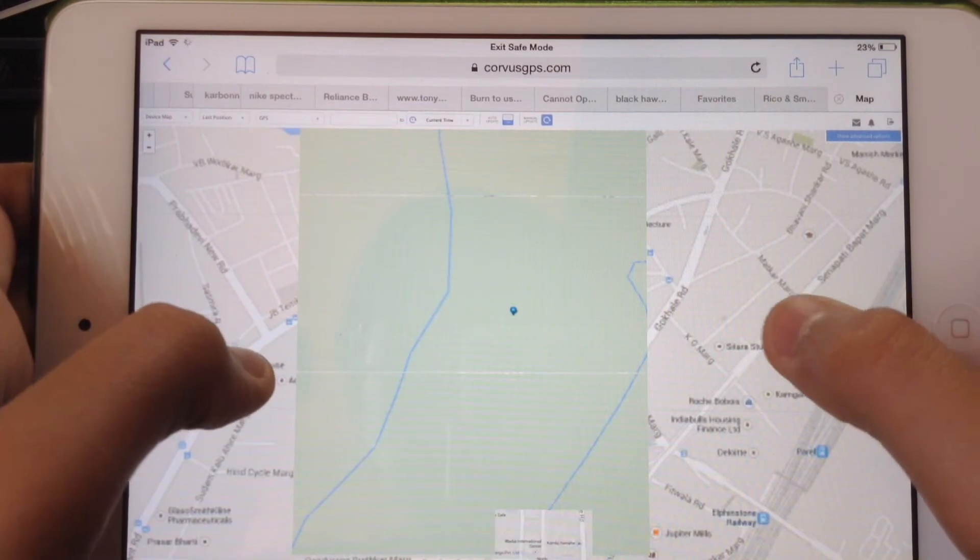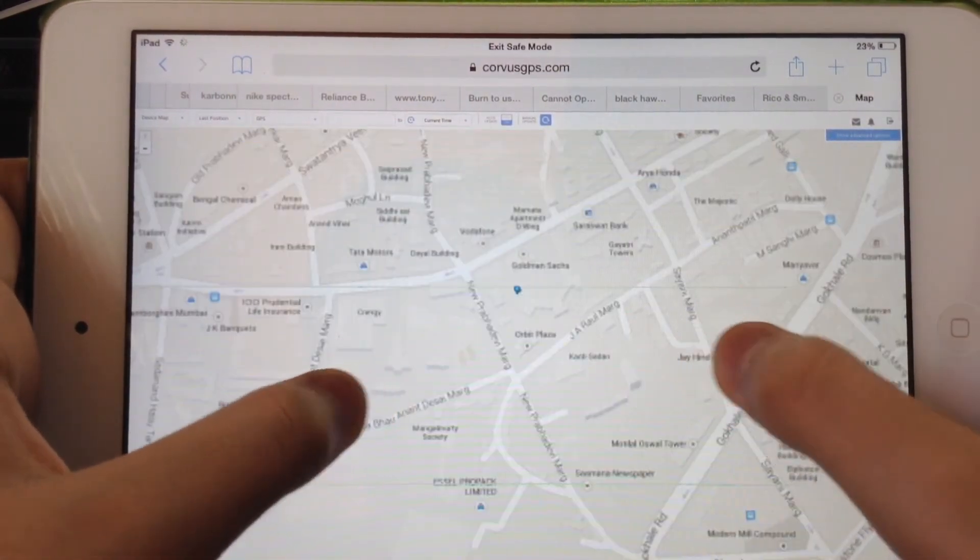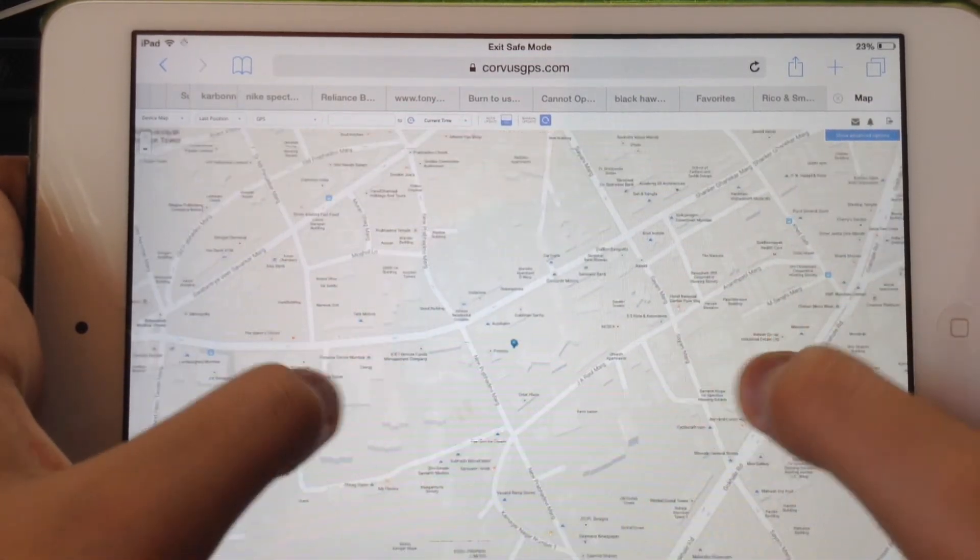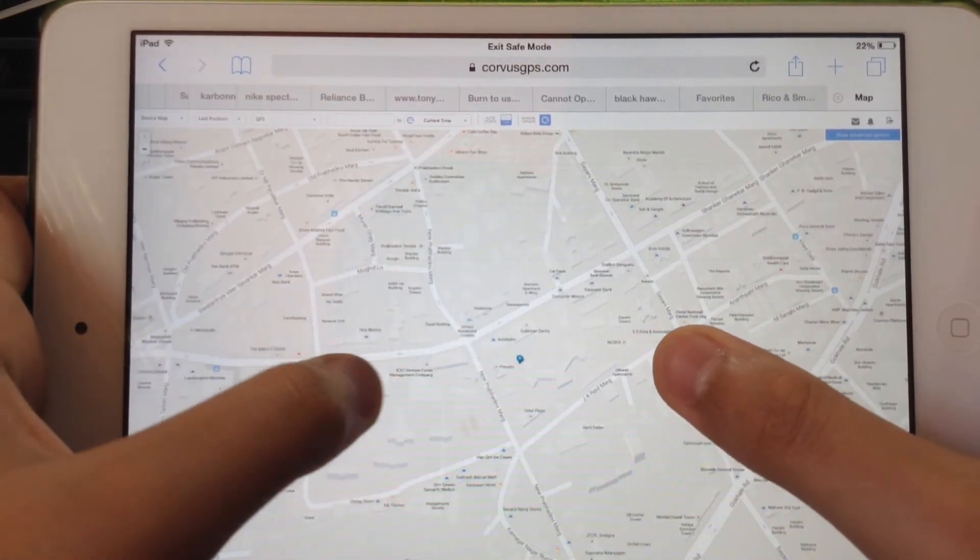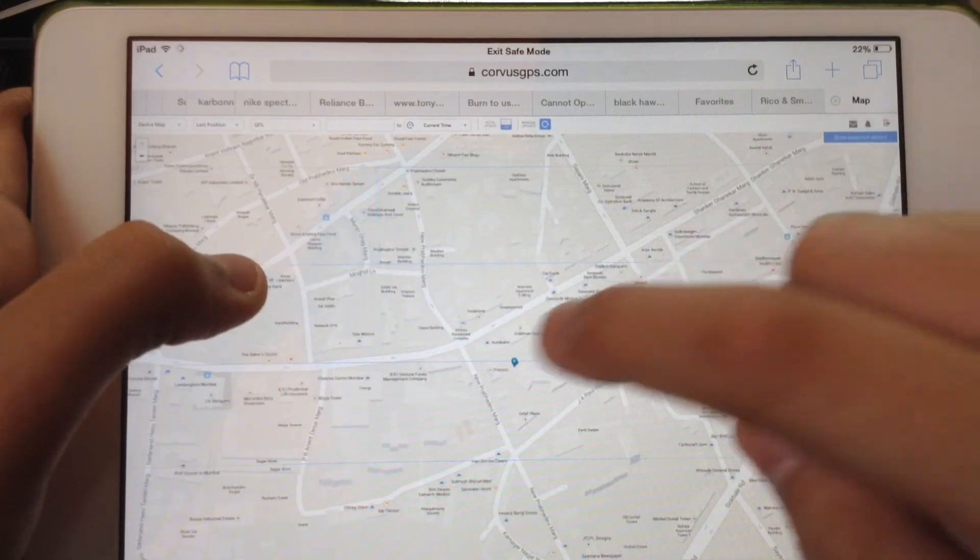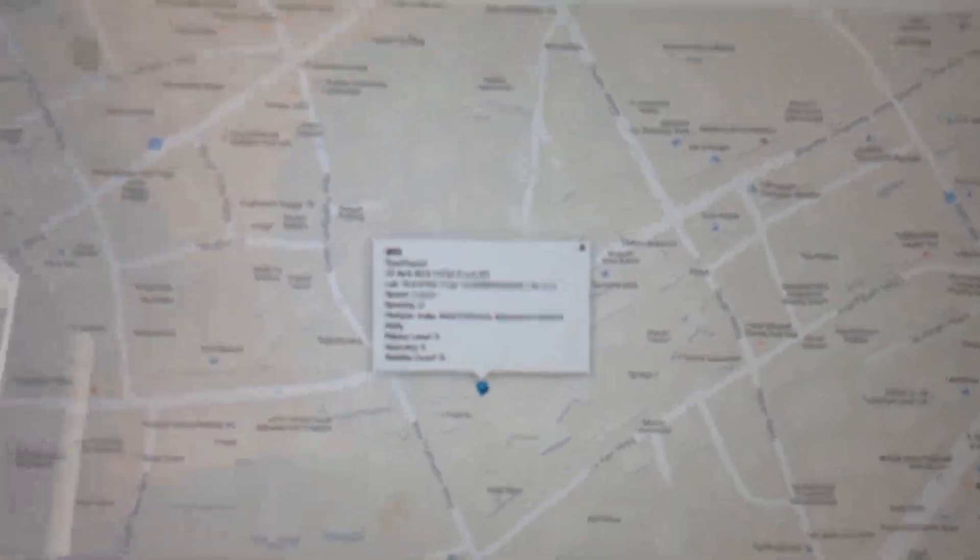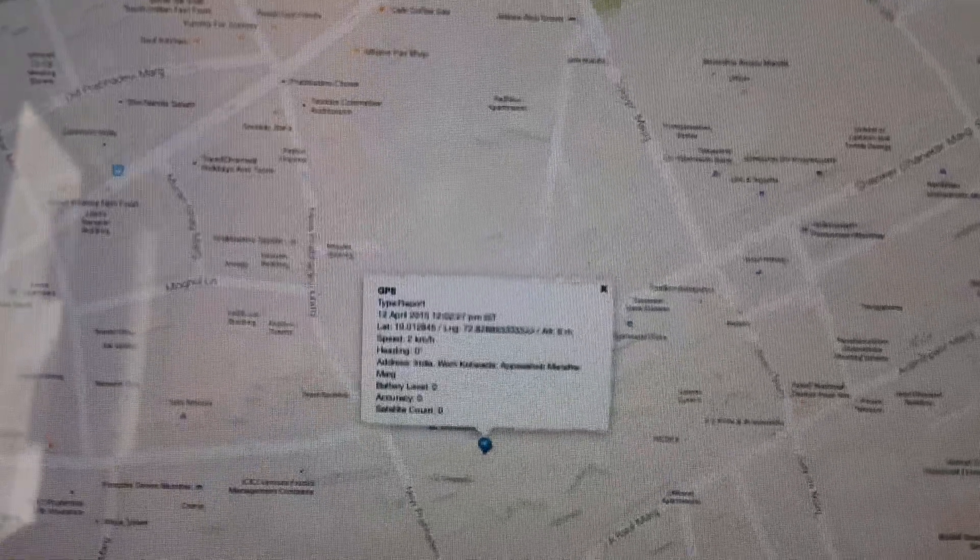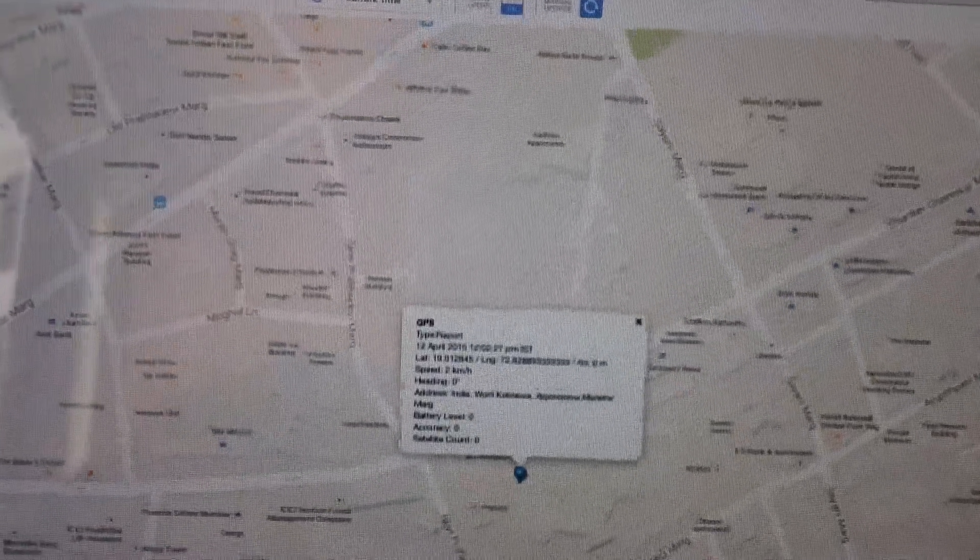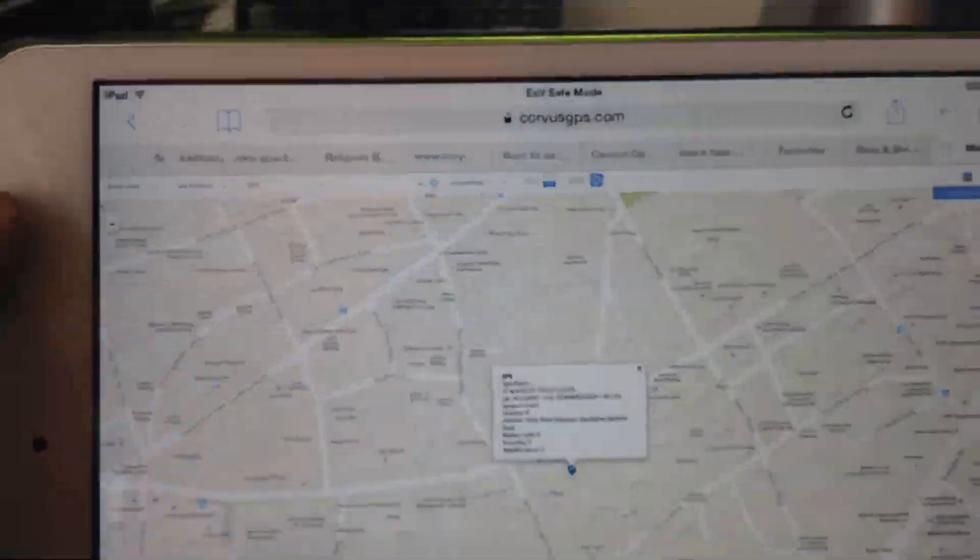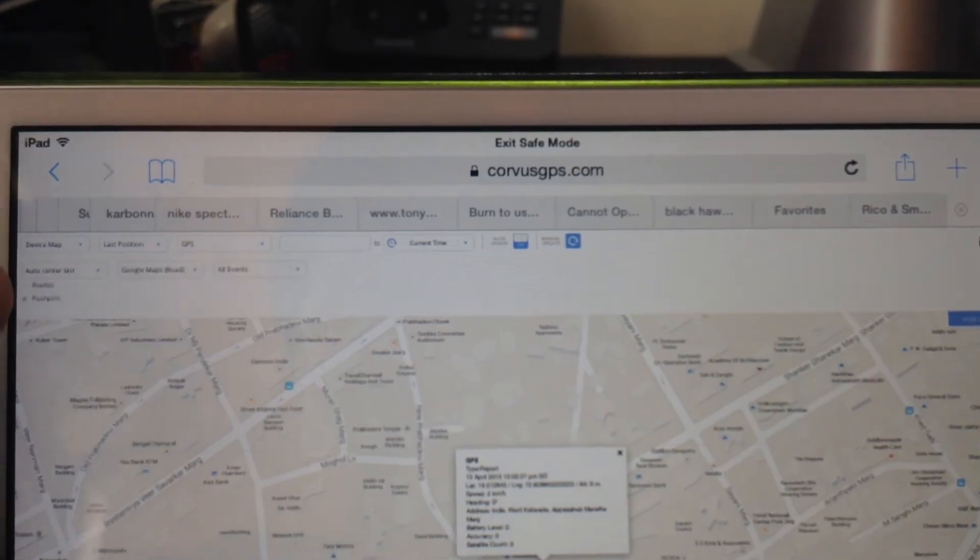You can zoom in if you like. It's Google Maps. So there we go. So that pins our location. And it will even say what type of thing it is. It's GPS Report. And its speed if it's moving, its latitude, longitude, address, and so on. Now this feature is pretty advanced if you click Show Advanced Options.